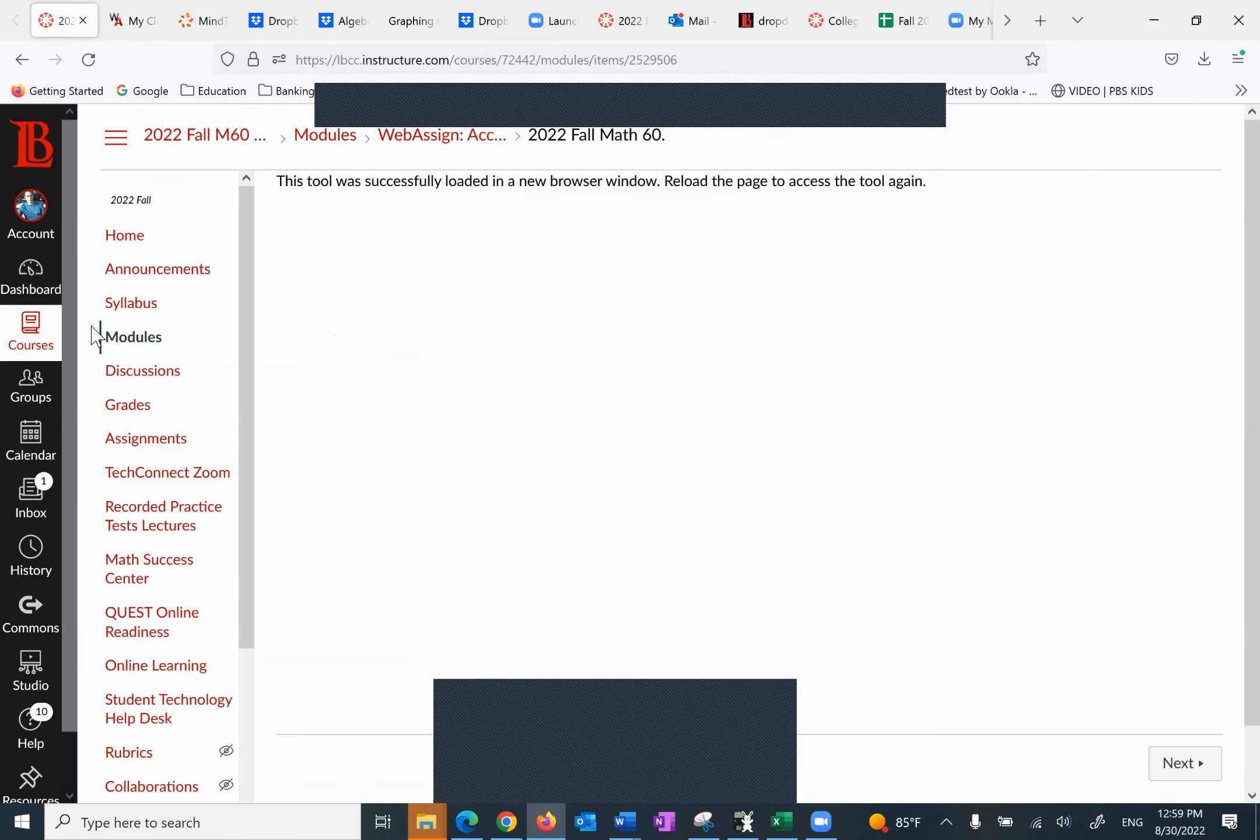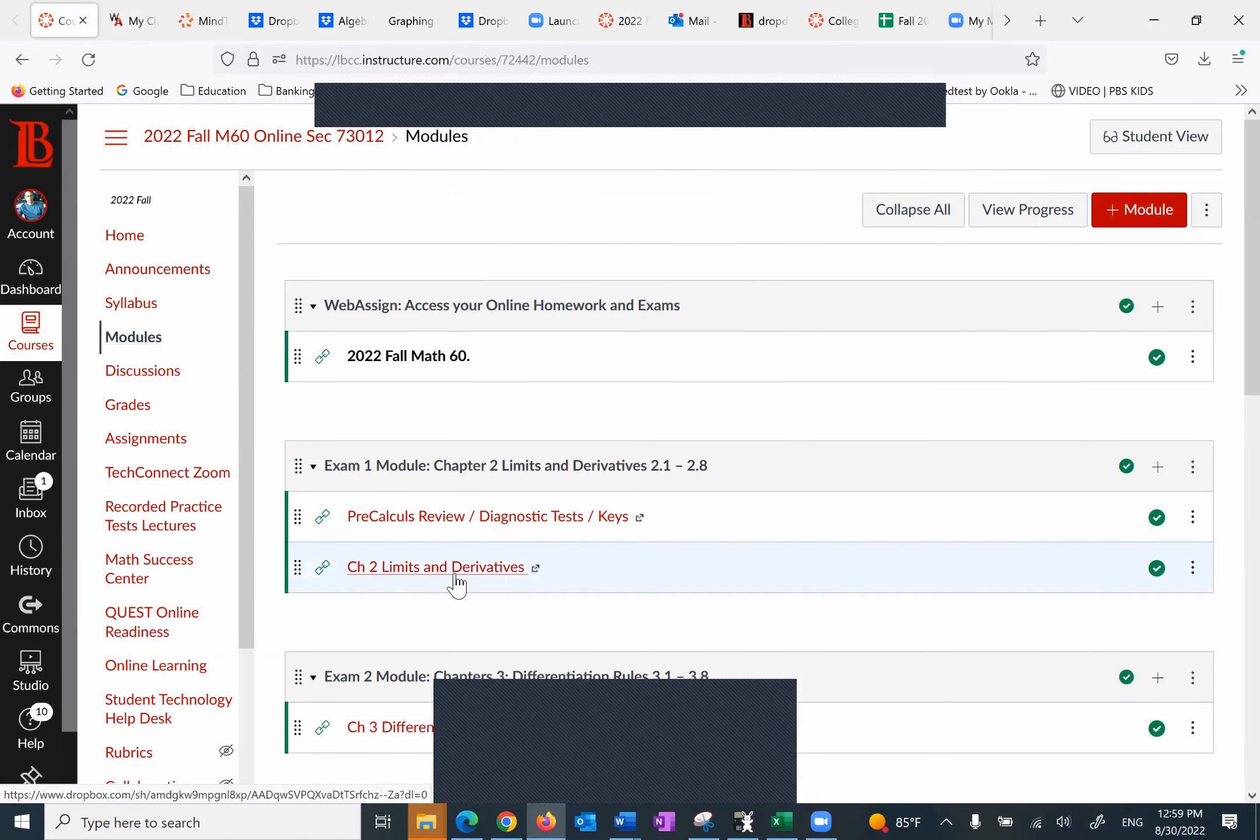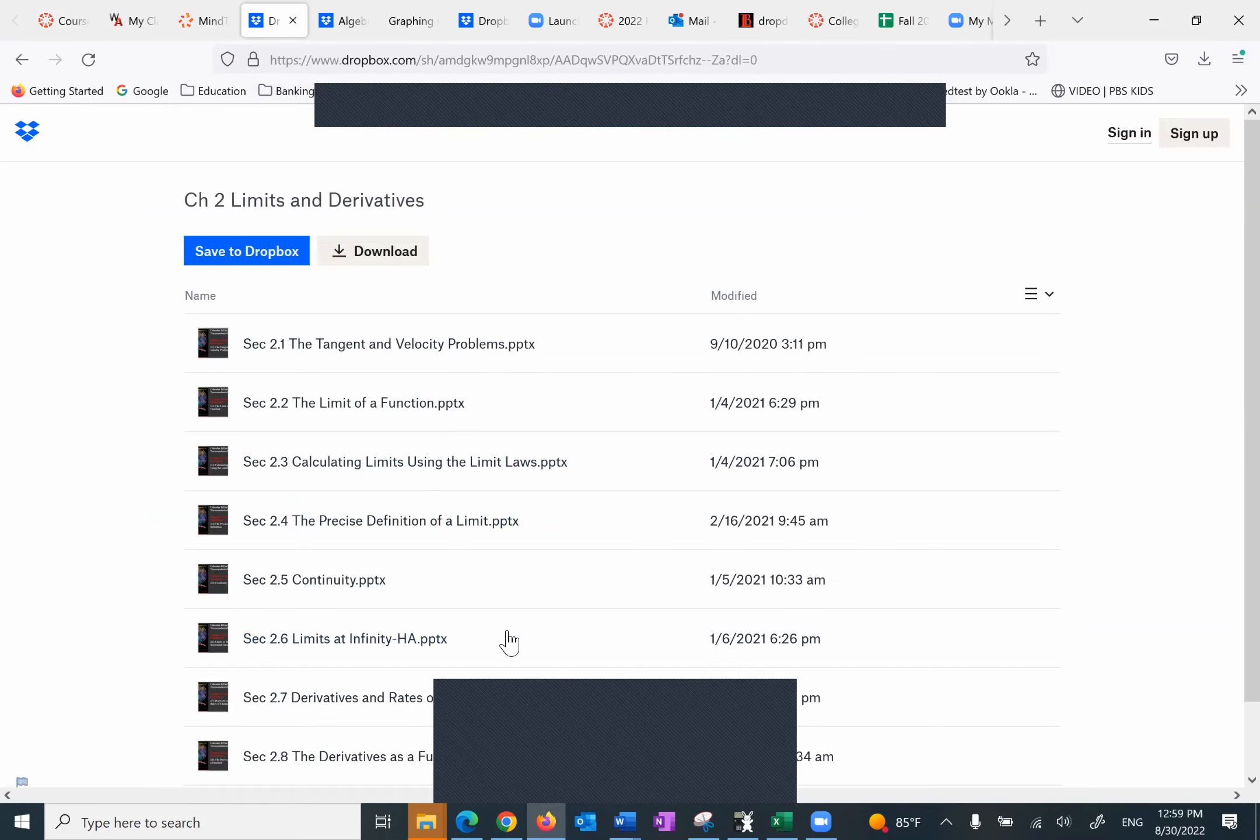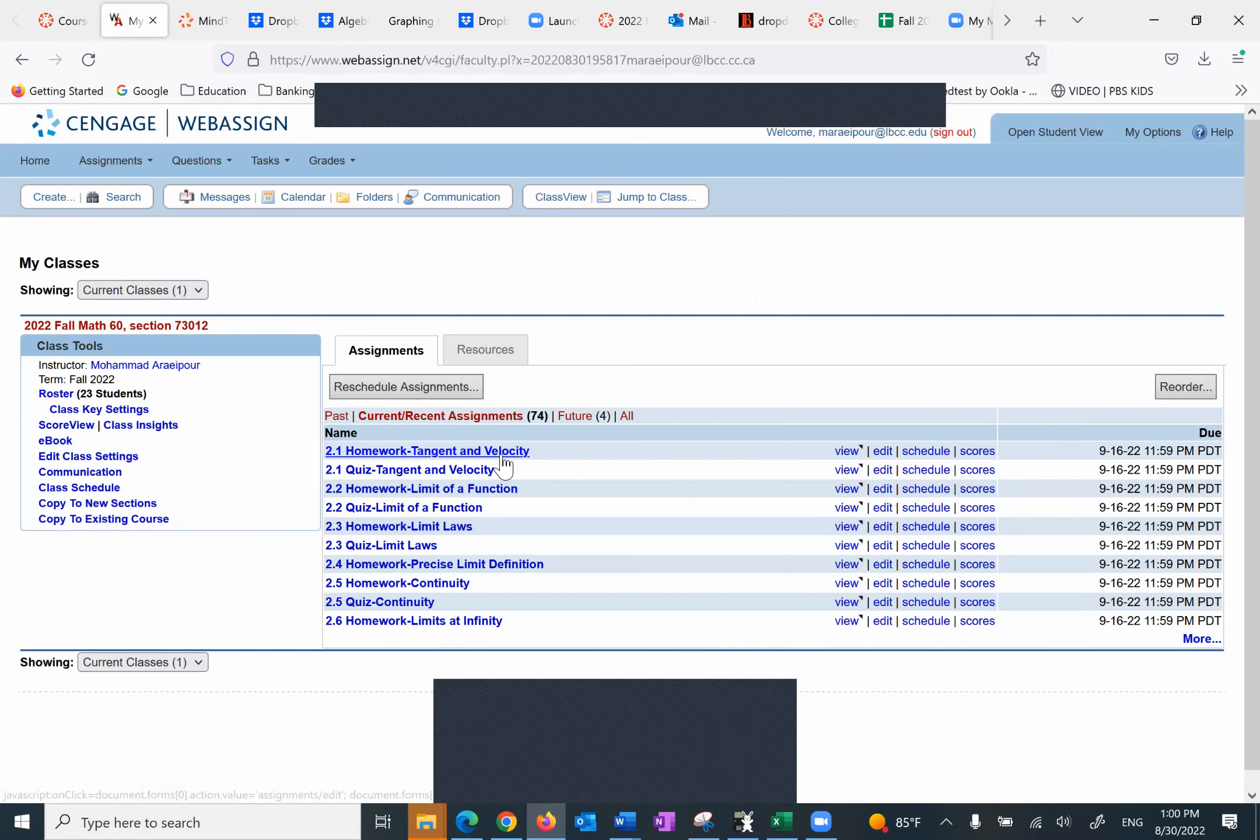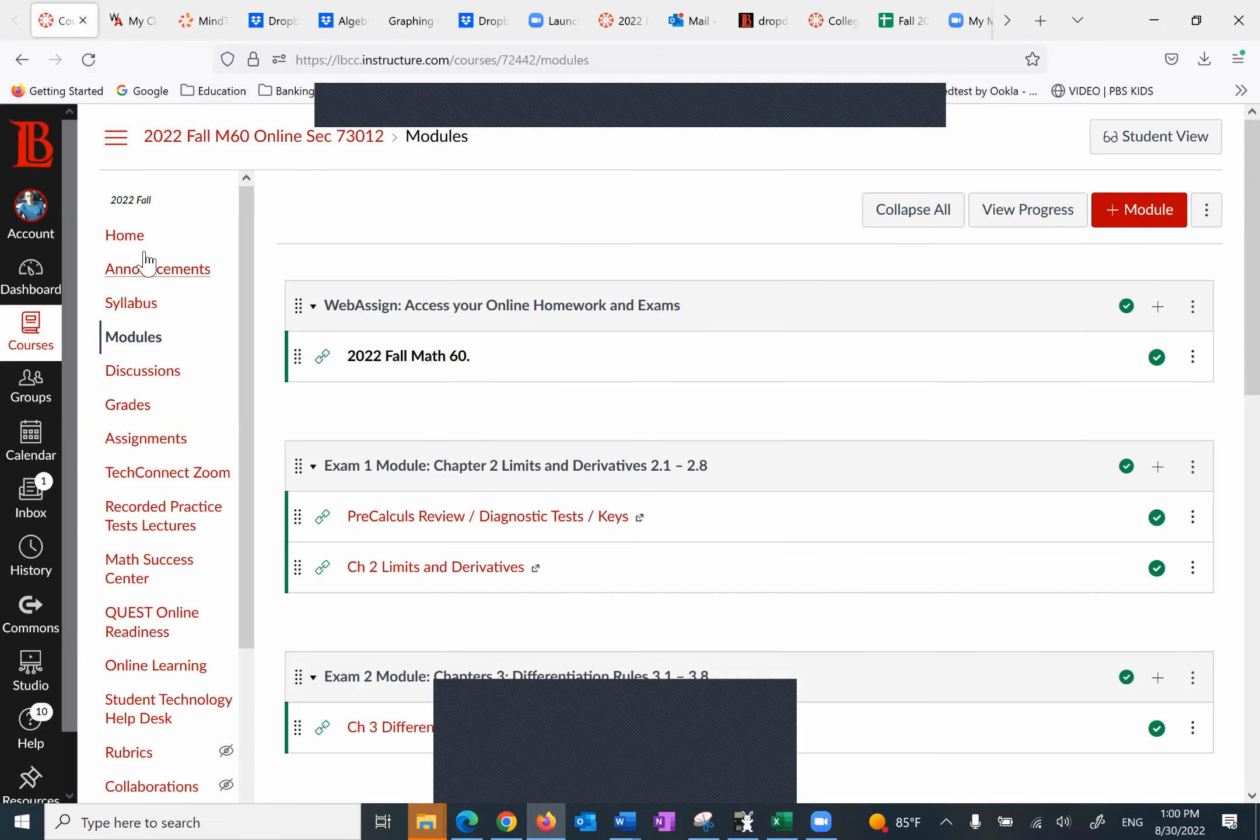Or all you have to do, under the modules, watch my PowerPoints. Watch my PowerPoints. So watch this first PowerPoint with details. Go to WebAssign, you can do this homework. When you're done and you're comfortable with that, take the quiz. Not all sections have a quiz. Most of them do.